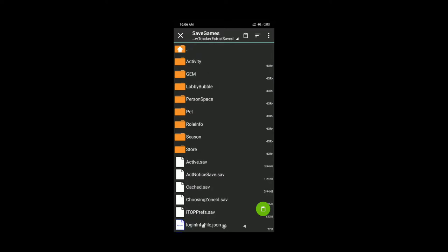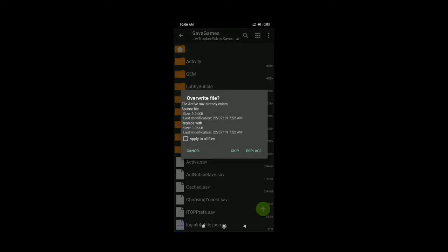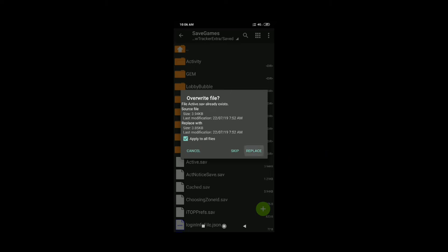Here, you can copy the active file. Press the green color paste button. Now apply to all files and replace. This will copy and paste the active file.